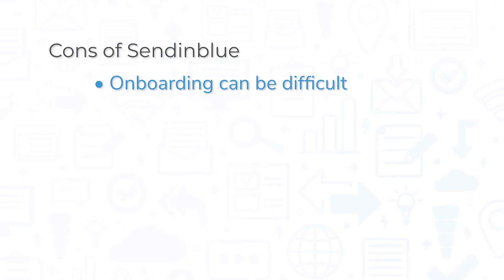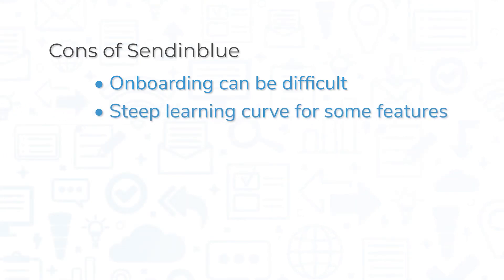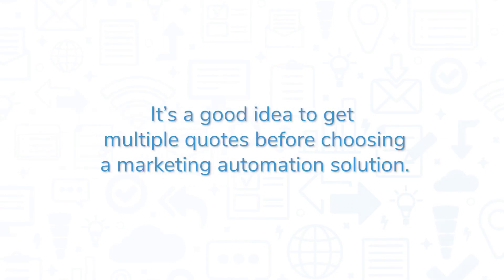However, some users have complaints about the onboarding process, citing the data transfer in particular. Also, some features like configuring a dedicated IP or sending targeted emails have a steep learning curve.